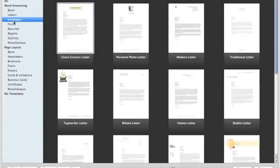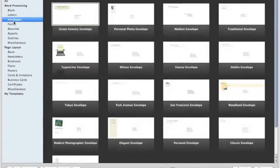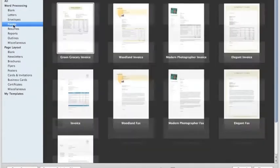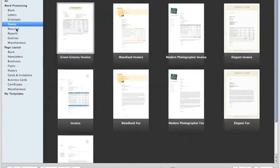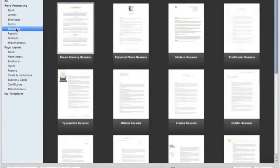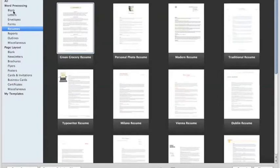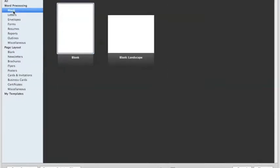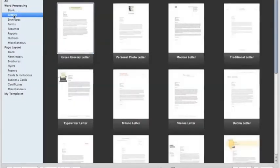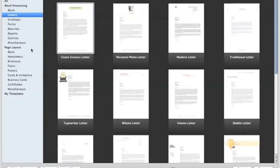They have envelopes, forms, resumes, and a variety of other options available. Most of the time you'll want to pick a blank and start from scratch, but if you choose to use the letters, you can simply take the information out or retype over what they have.